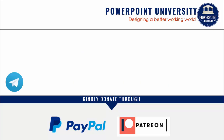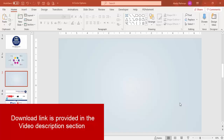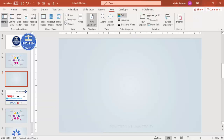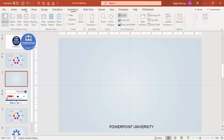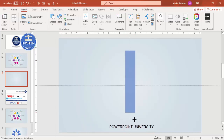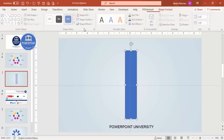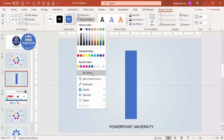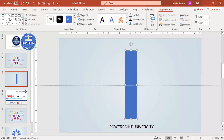Let's start the tutorial. Add a new slide and change the background to any light gradient fill. Then go to View, enable the guides, go to Insert Shapes, and select the rectangle.